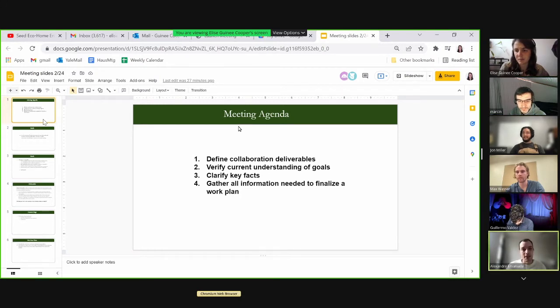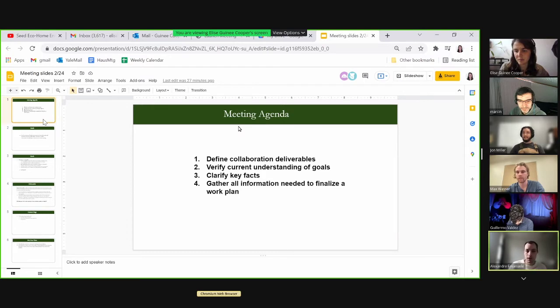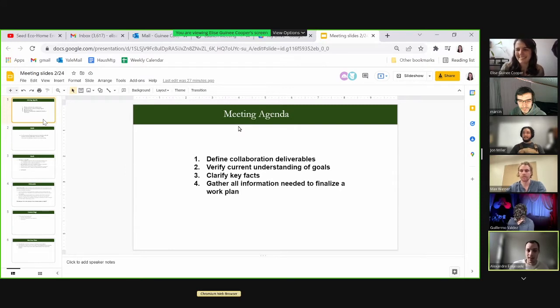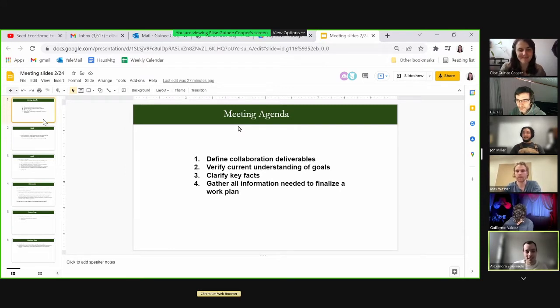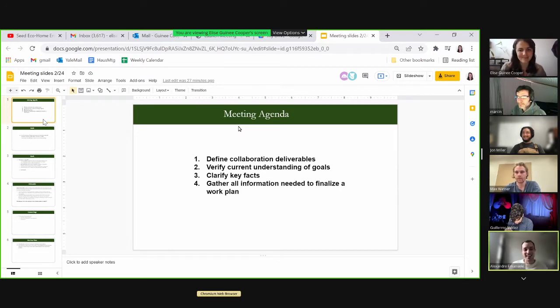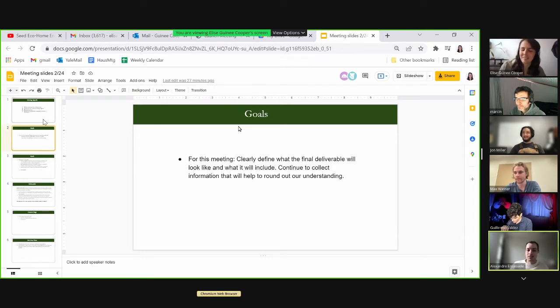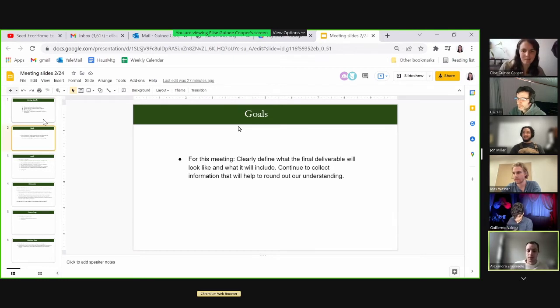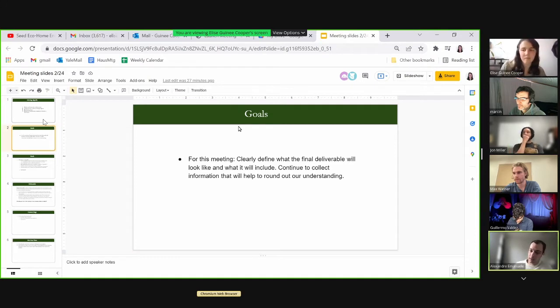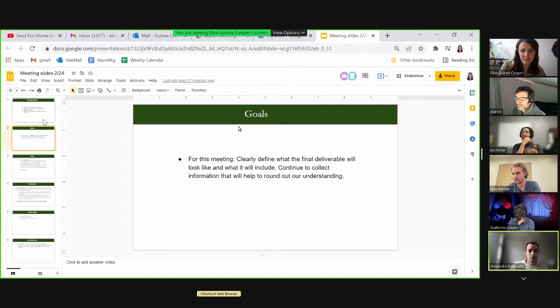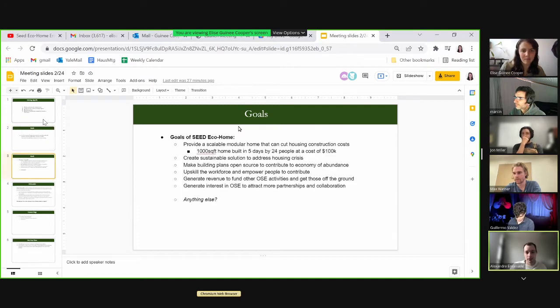That's fantastic. We can look into that conversation with YSE and see how feasible that is. It would be a great valuable opportunity. Moving onwards from that really exciting thing for us, what we want to do is clearly define what the final deliverable will look like and what it will include, and continue to collect information to round out our understanding.